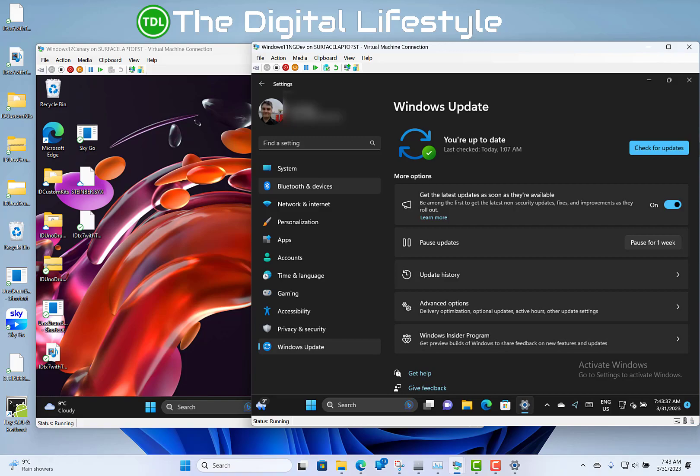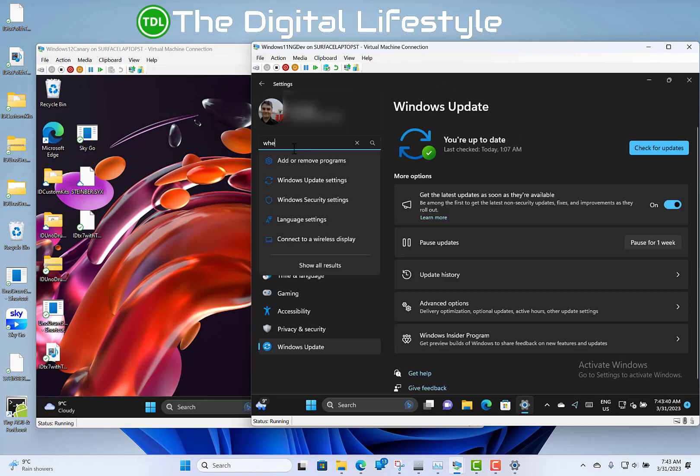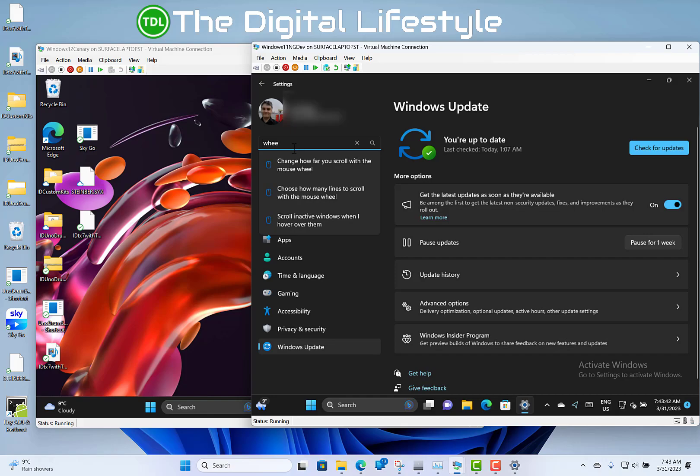They've also improved the performance of search. So if I've searched something like I was looking for wheel before, that is actually a bit quicker now than it was before, which is good to see. The wheel changes that I mentioned before in the Canary build have been done in this build as well.